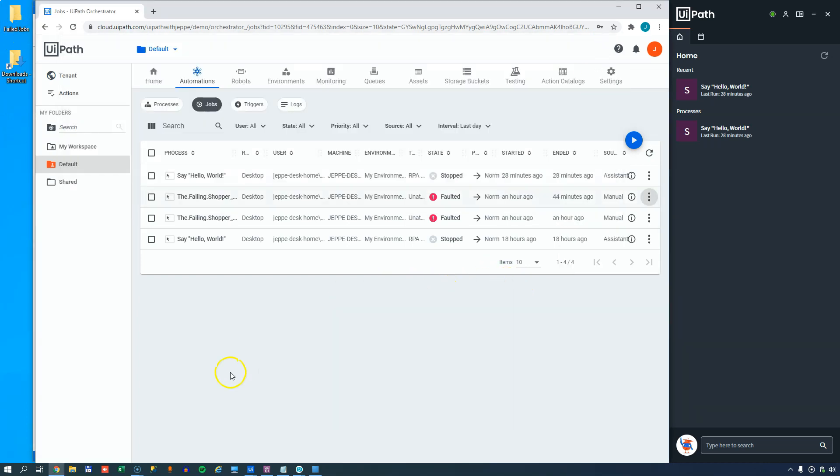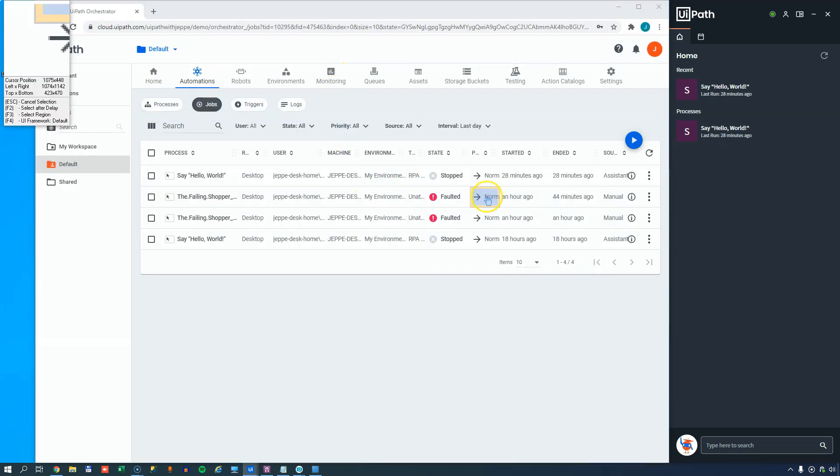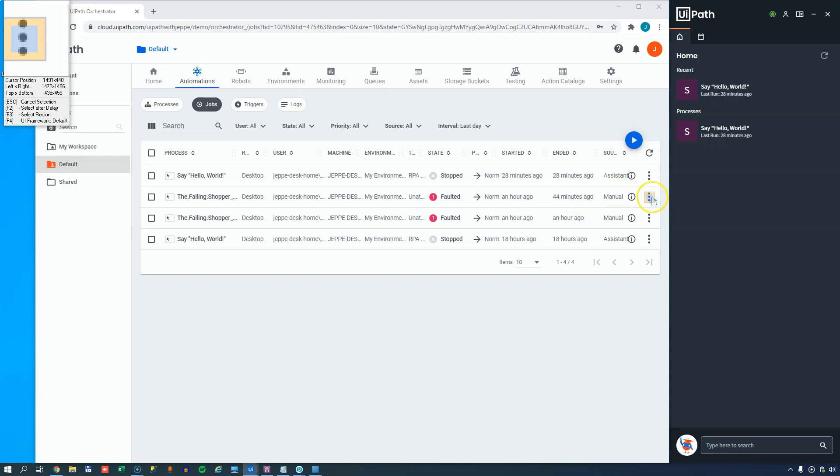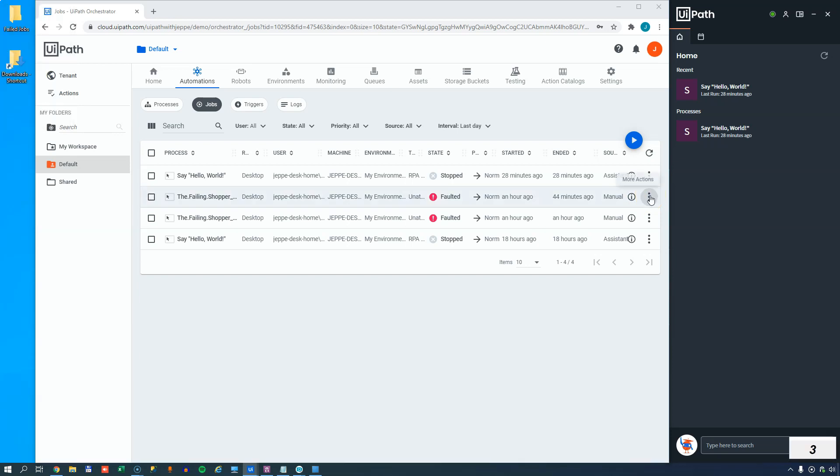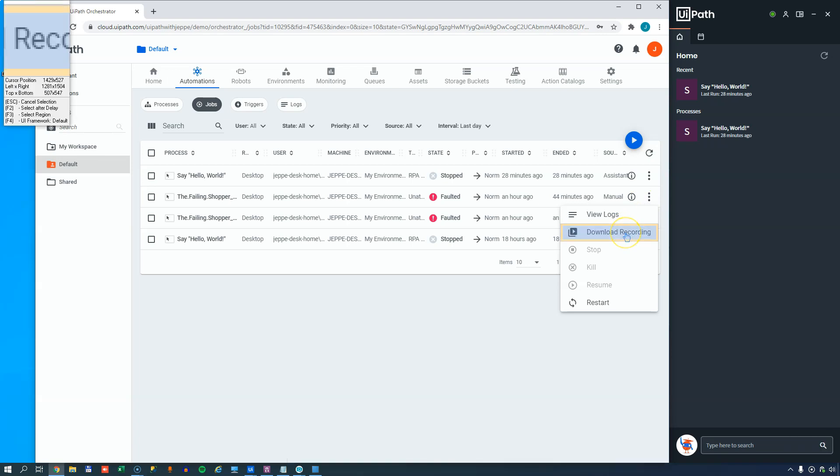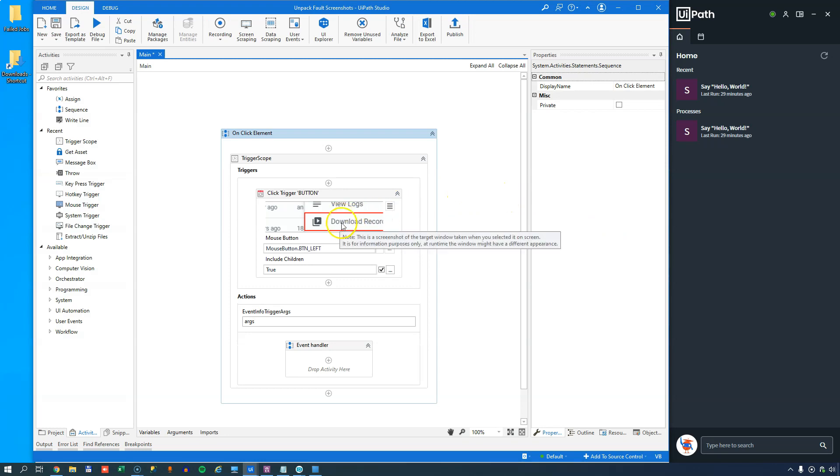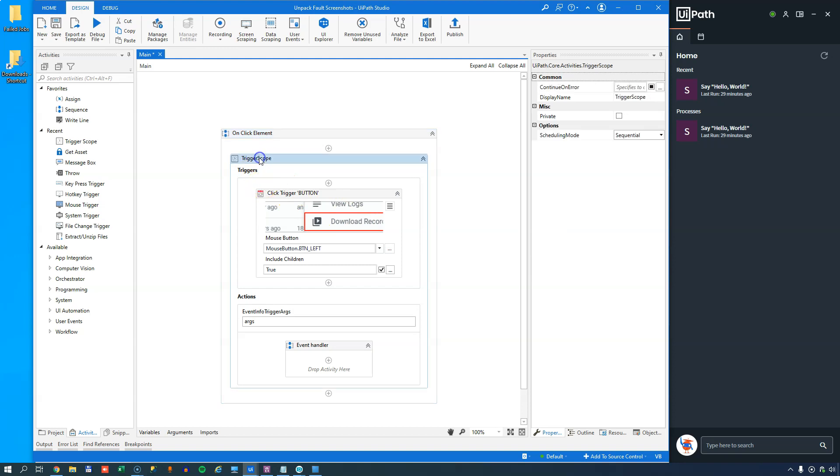So if I move into Studio, into my new project here, what I want to do is I want to go to the user events menu and select the on click element, and that's going to prompt me to select an element that I want the automation to react to. And that is an element that is sort of hidden behind this little sub menu over here. So I'll use the F2 delay feature. To delay the selection, I can click the element. And then I'll wait for the timeout to occur, and then I can click the download recording. That will create a selector for the download recording element inside my page, inside the triggers element of the trigger scope. And the trigger scope, I'll just change the name to mouse click, just so we can keep track of where we are.